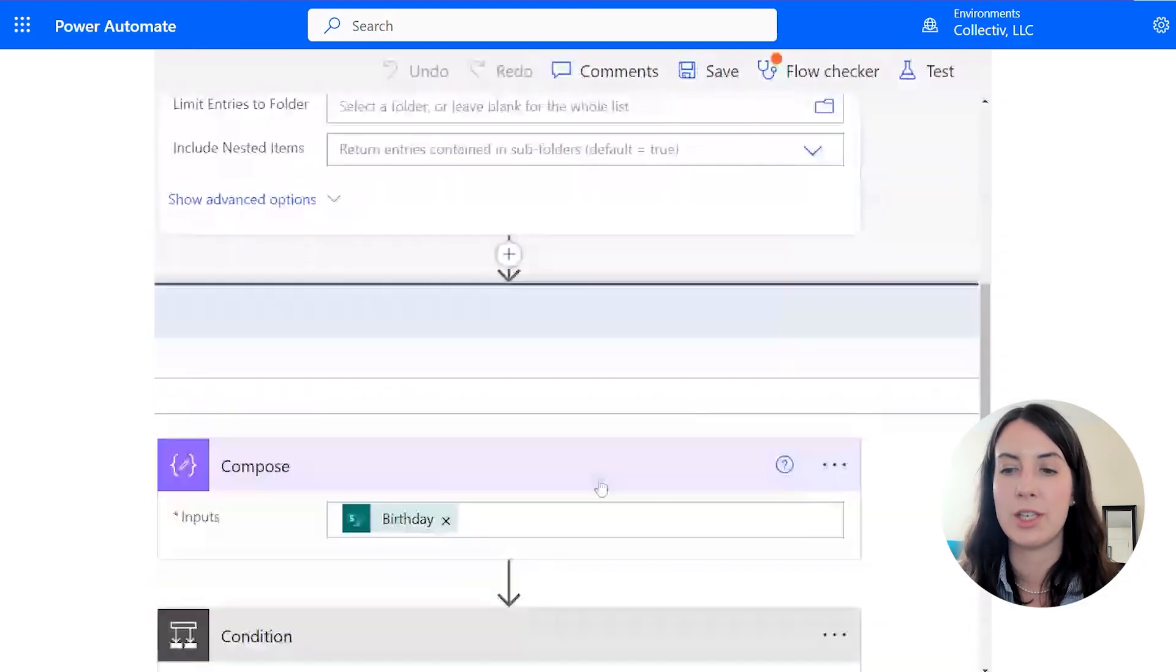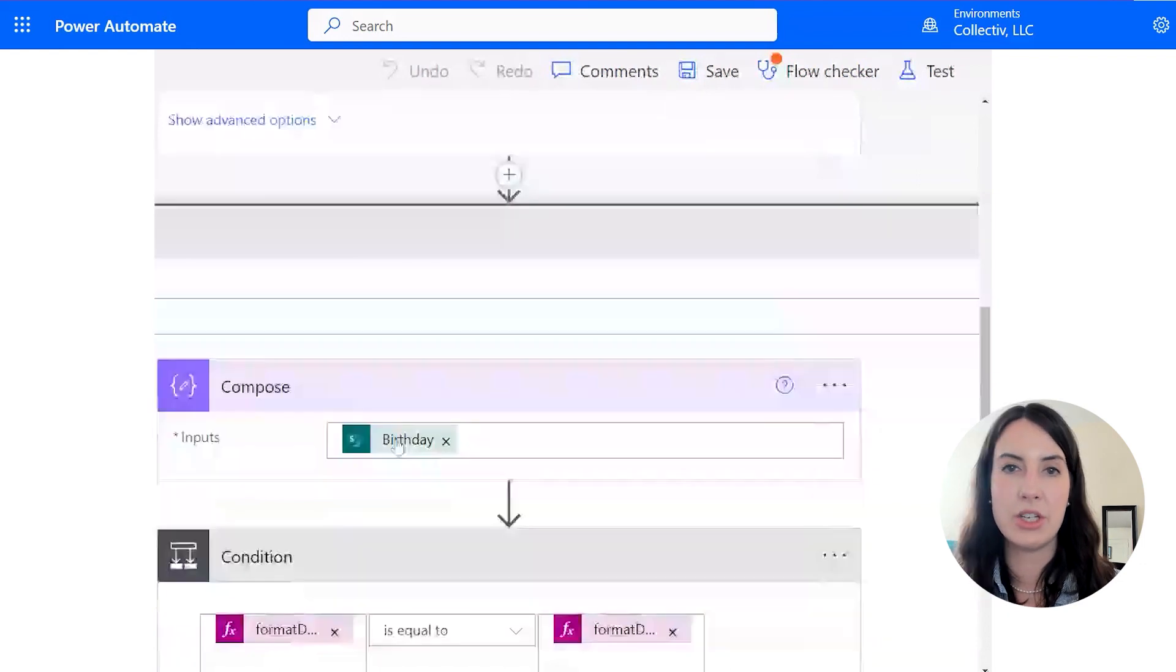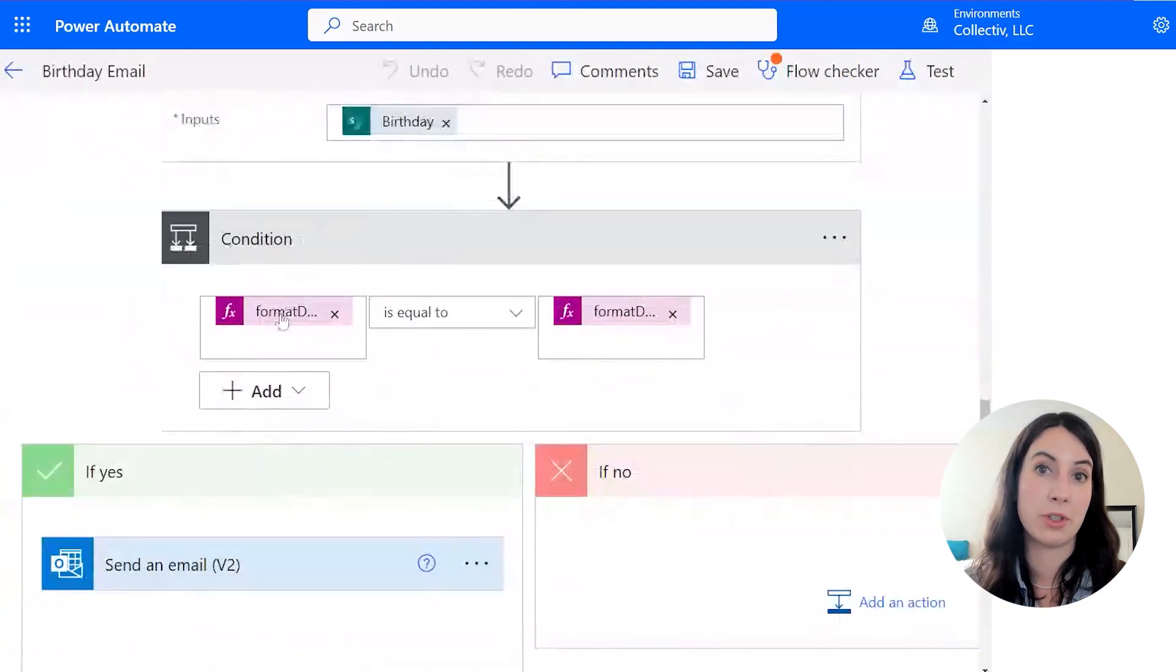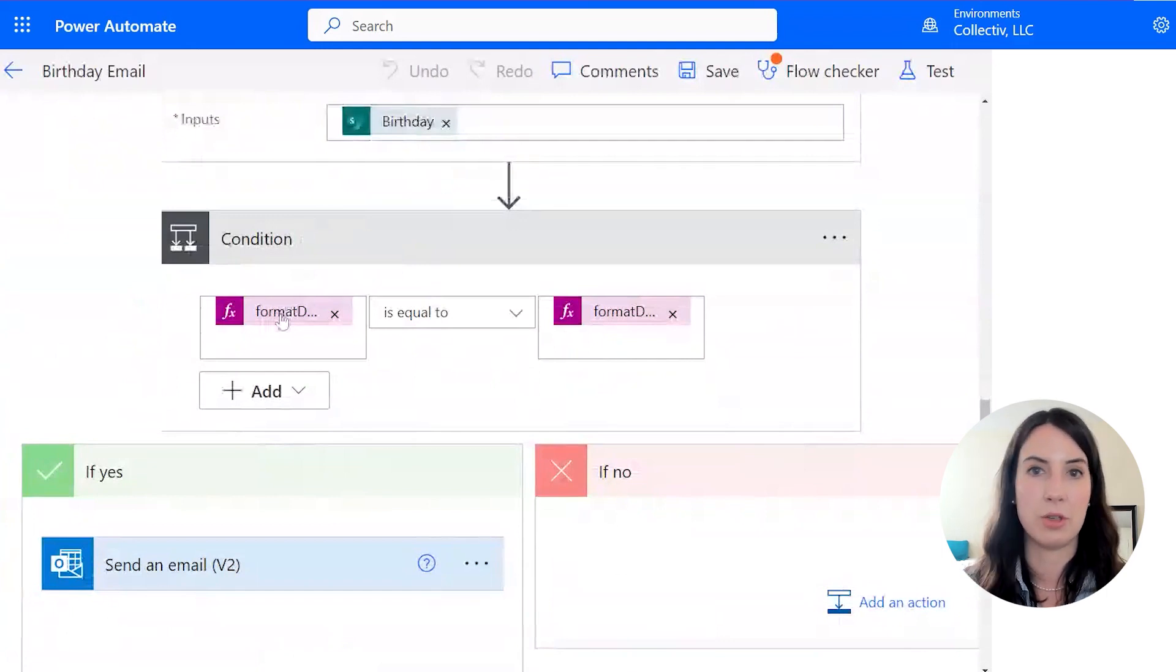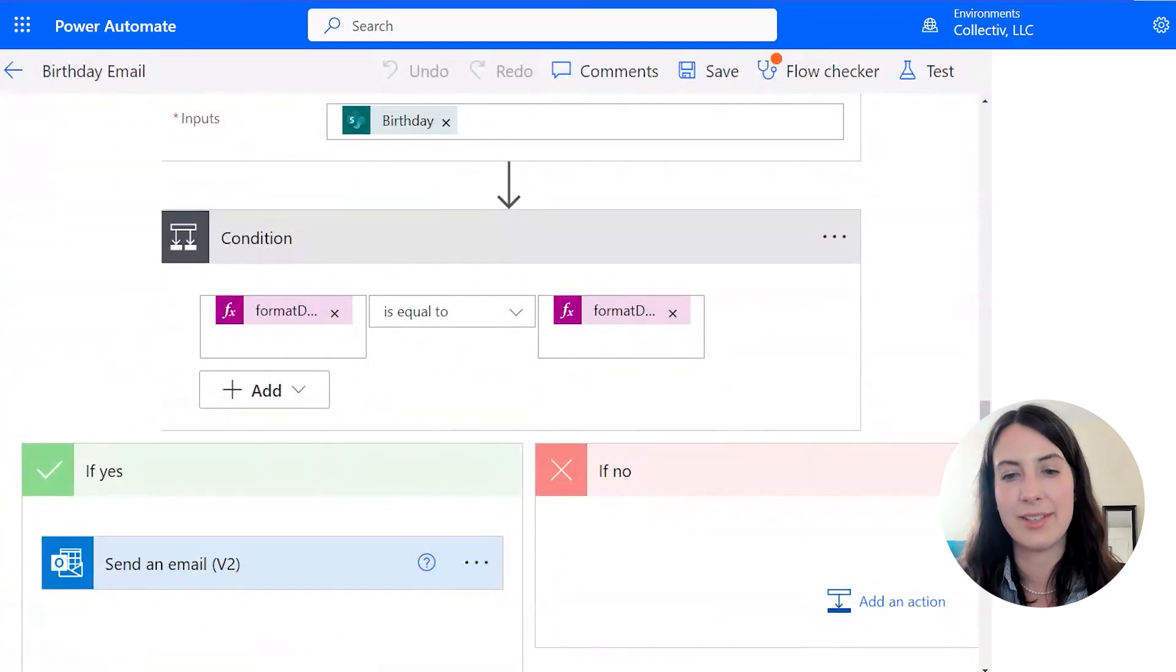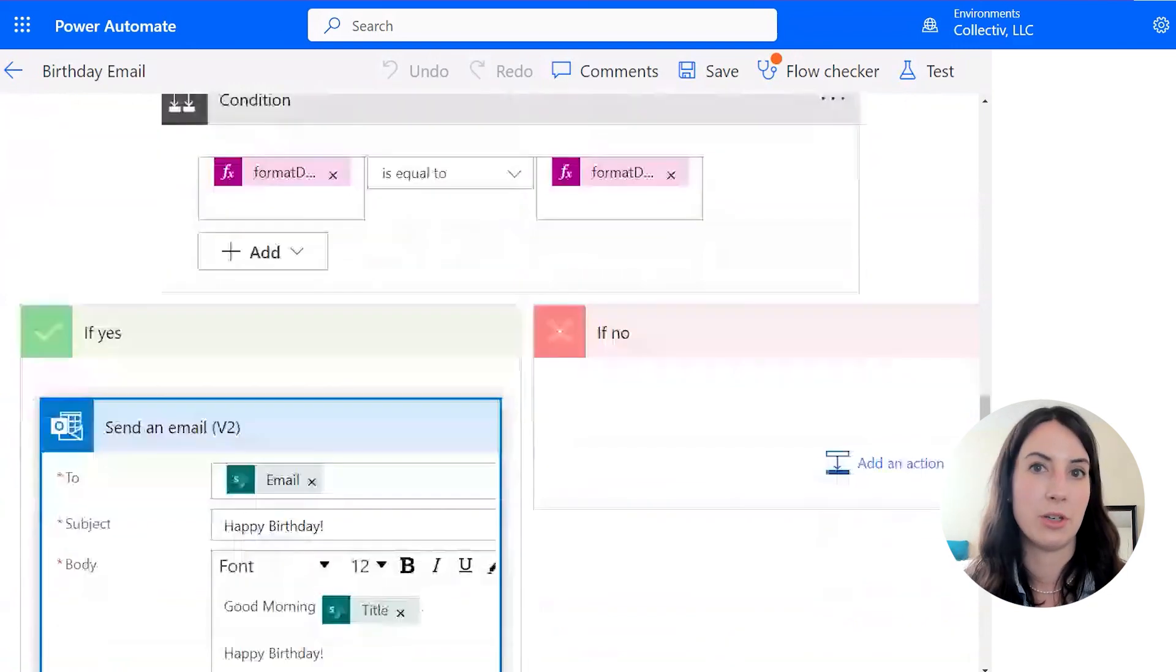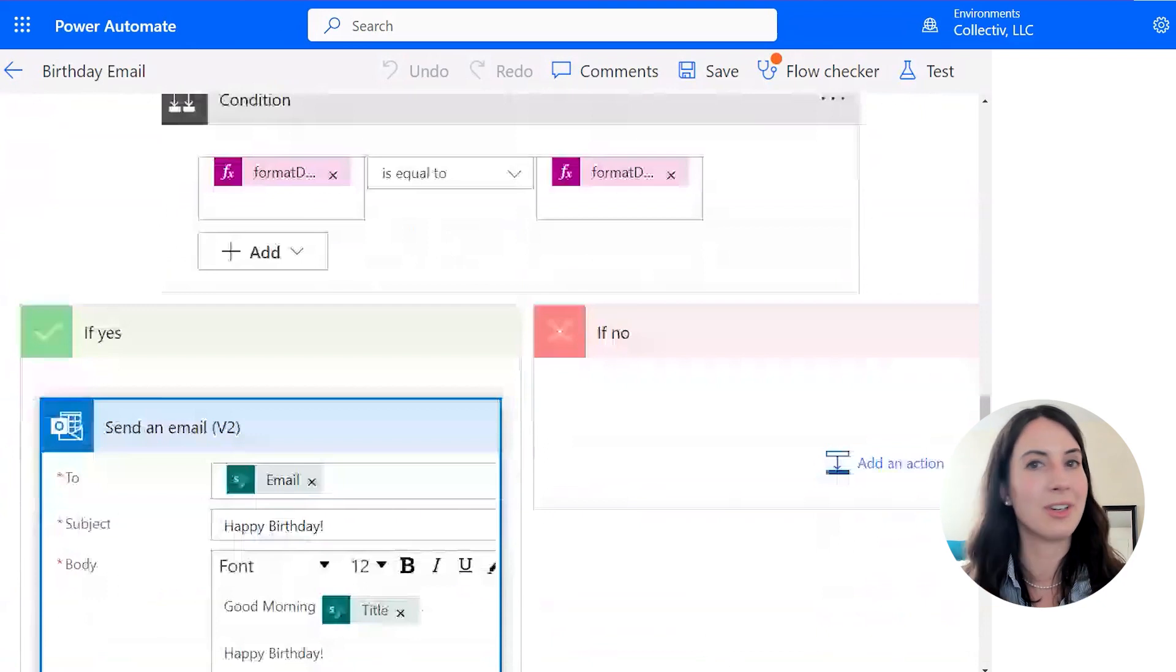So the first thing is we'll need to grab the birthday value from that SharePoint list. And then we're going to have this condition here that will compare whether the value in the birthday column in month month and day day format only. So just the month and day is equal to the month and day from today. And if it is, we're going to have it send out an email to the email listed in SharePoint. So the employee's email, and it's just going to say happy birthday.